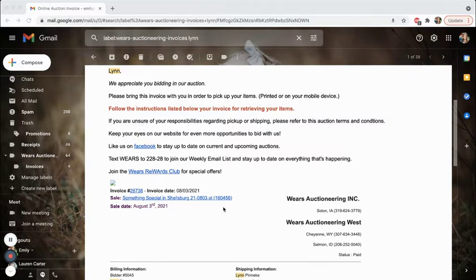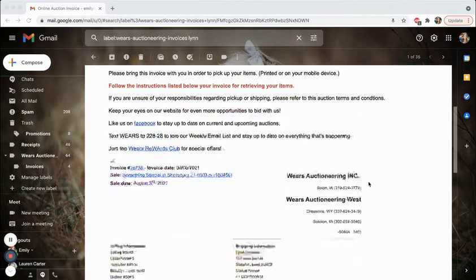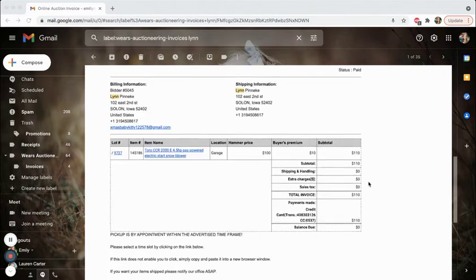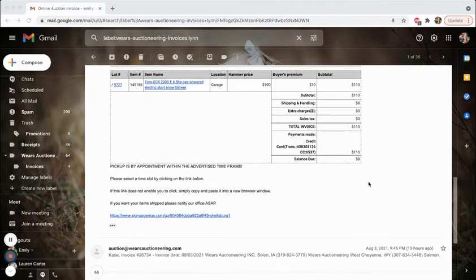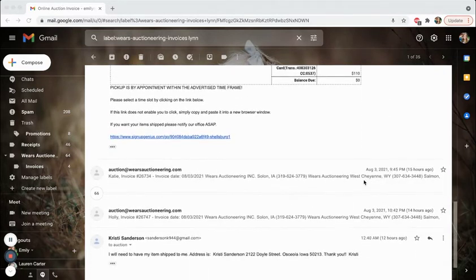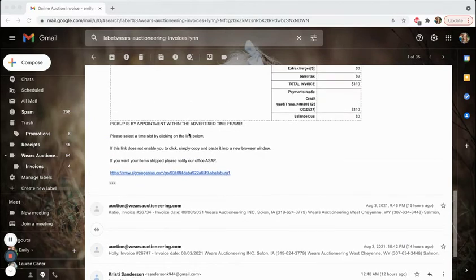So go to your invoice. It should look like this. This is just a sample invoice that we have and scroll down. You'll see the items you purchased and then at the bottom, you'll see a link in blue to a signup form.